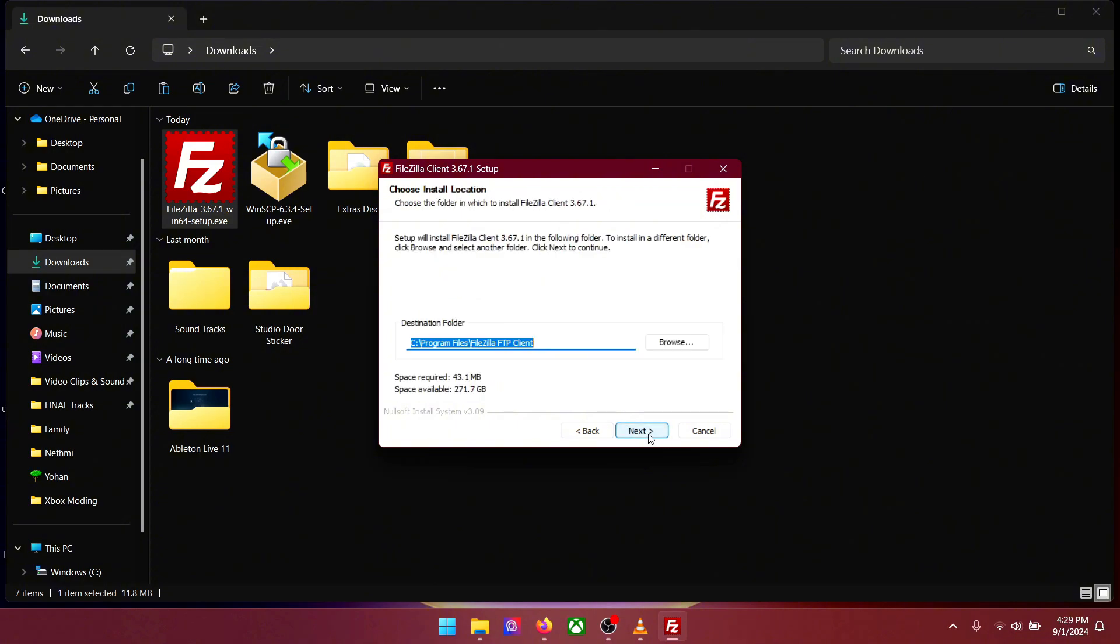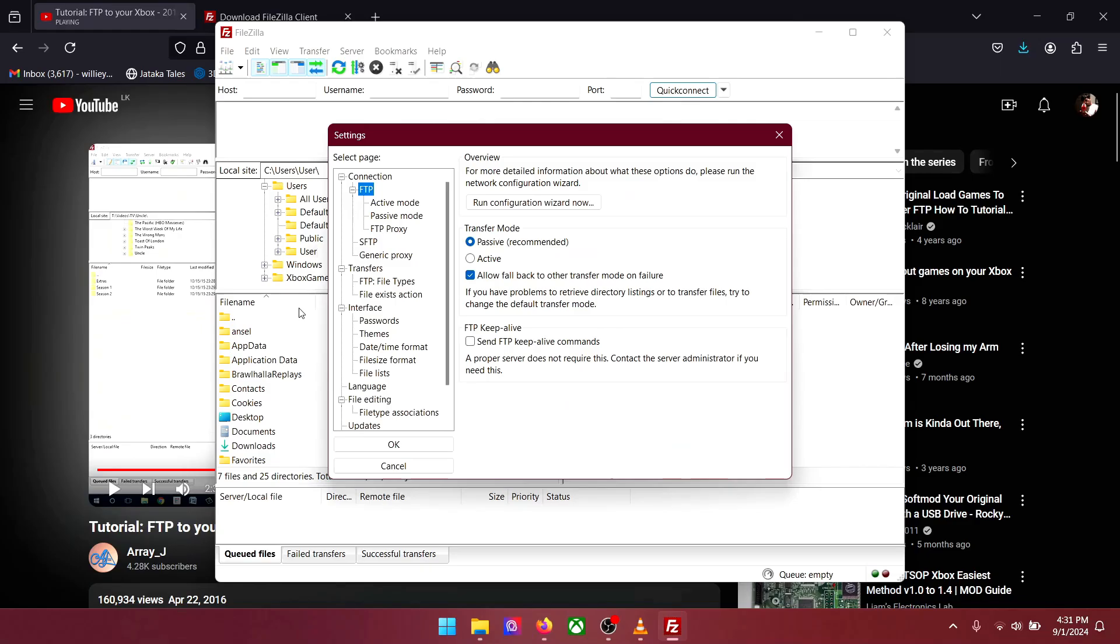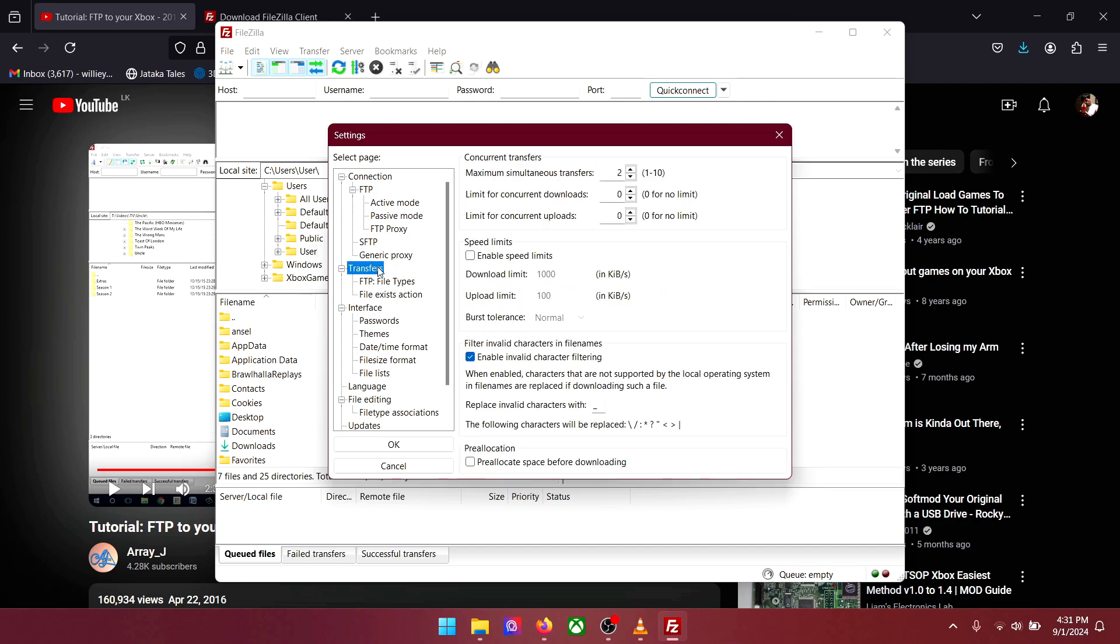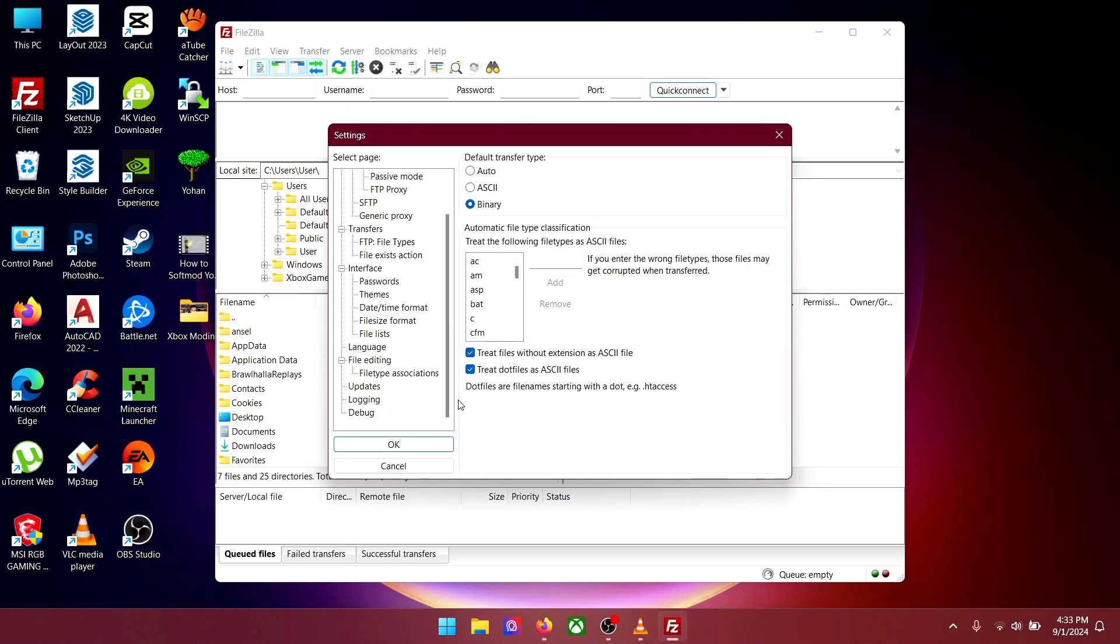When it's done open it up. Now let's change some settings. Make sure FTP set to passive. Under transfers change this number into 9. And file type into binary. Press OK.